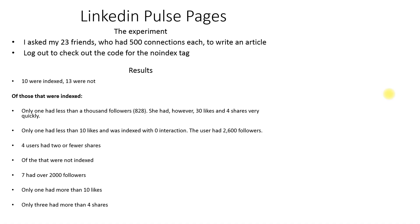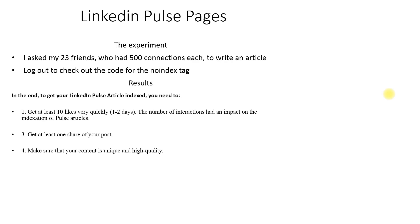I asked my 23 friends who had 500 connections each to write an article on a topic they love. 10 were indexed, 13 were not. It would seem that LinkedIn announced publicly that Google's Phantom V algorithm update hit their thin content. They started working on de-indexing poor quality content from that point on.